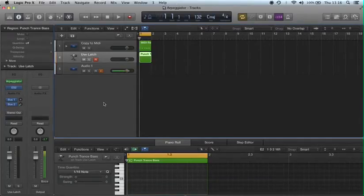Hi, this is a tutorial to demonstrate how to export from Logic Pro X directly to SoundCloud.